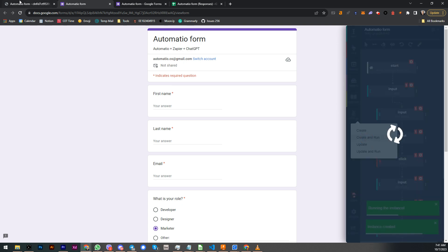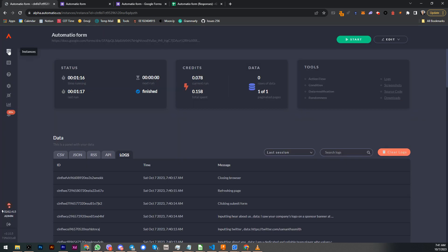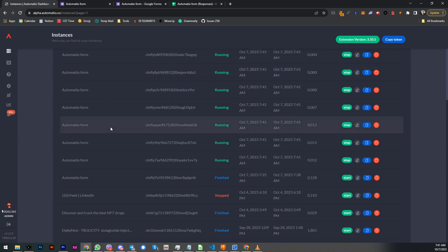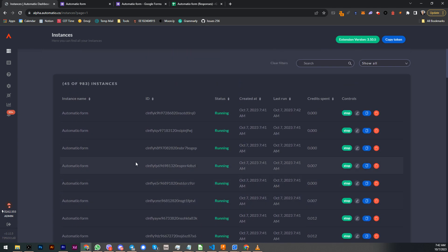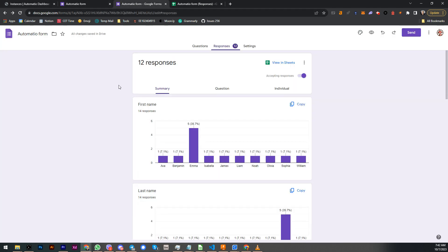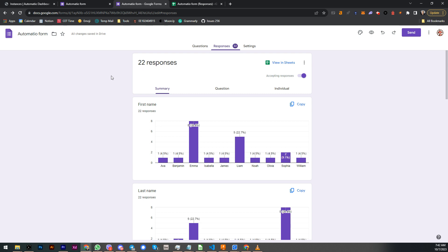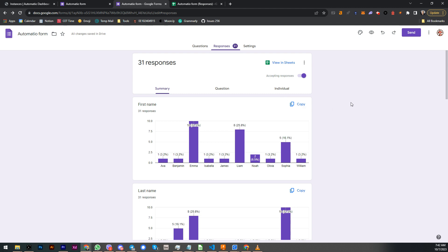So this is just gonna be fun. So I probably created, I don't know, let's see how many. Yeah, probably 10 of those. So if we go over here we can see how fast it's gonna go there to fill data. As you can see, 17 responses, 20 responses, 22, 28.